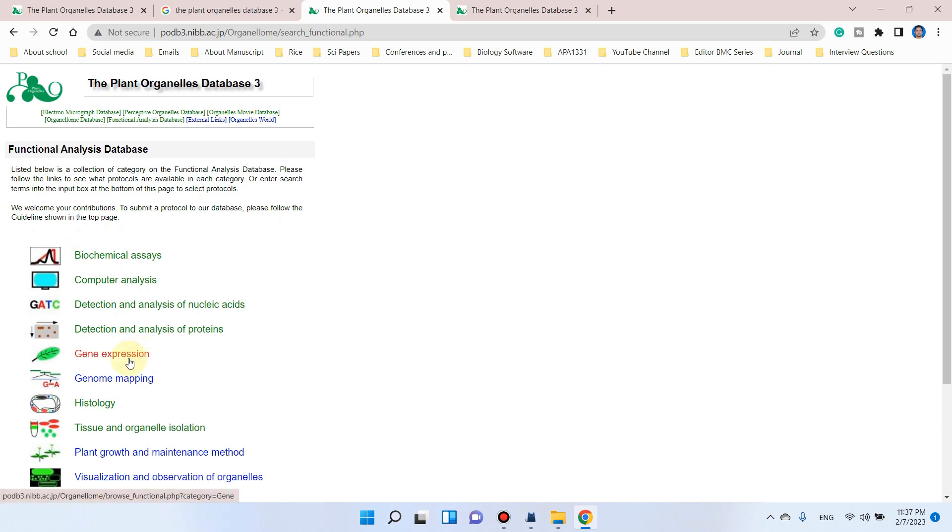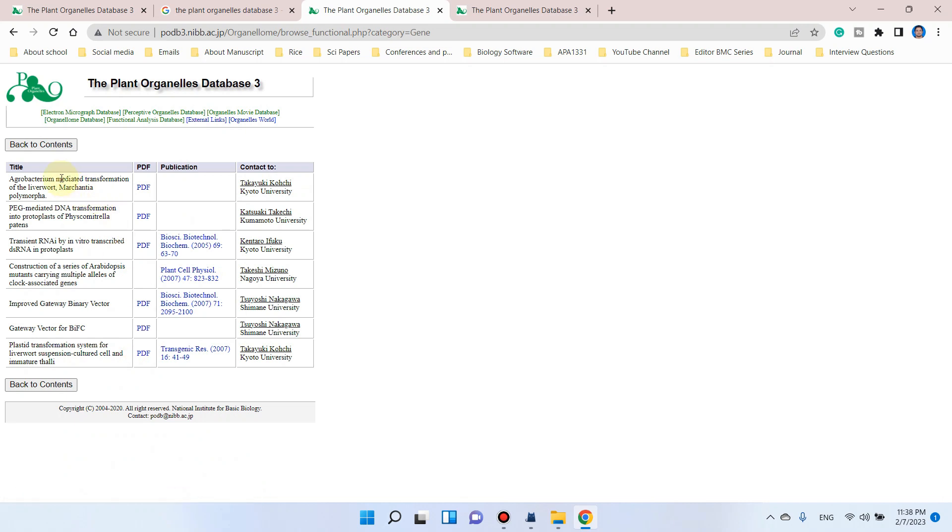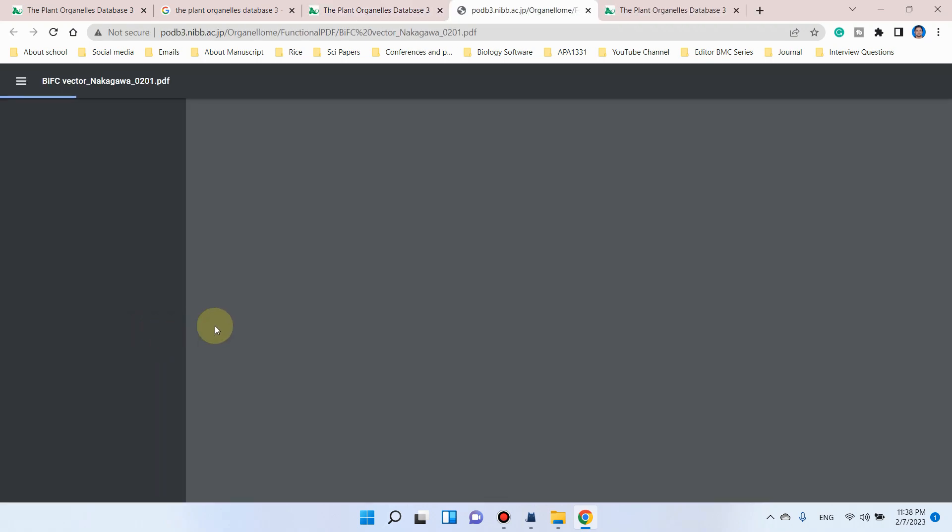If your analysis is related to gene expression, you can simply go here and see different binary vector and BIFC vector methods. If you want a detailed protocol for gateway vector for BIFC, you can simply click on this PDF. Here is a detailed method for gateway vector for BIFC.